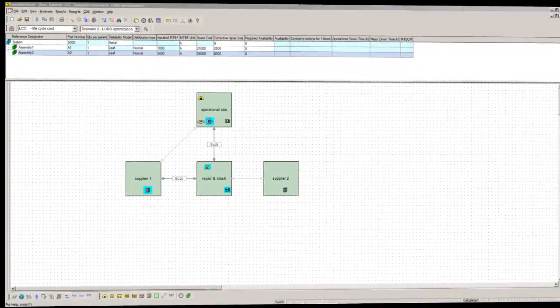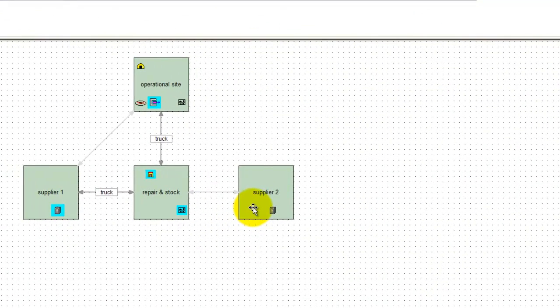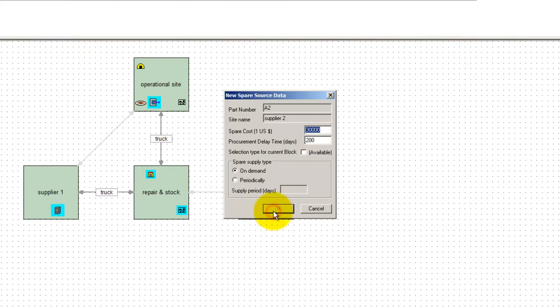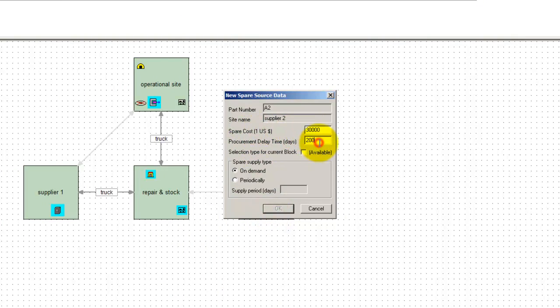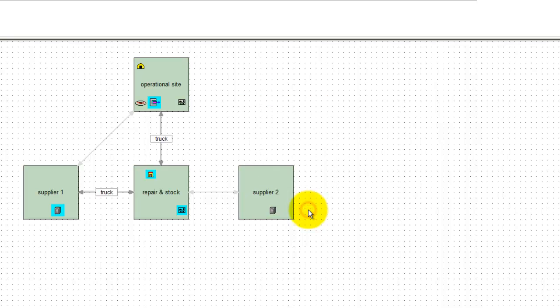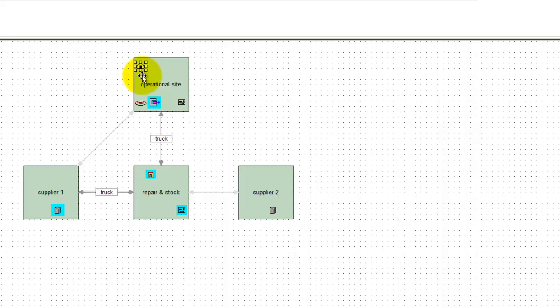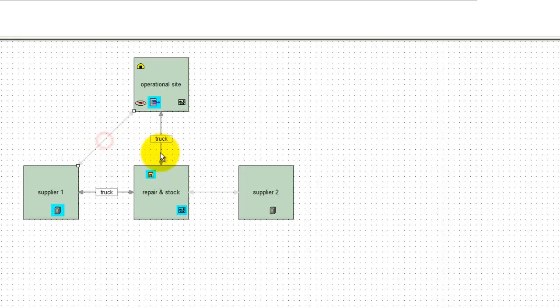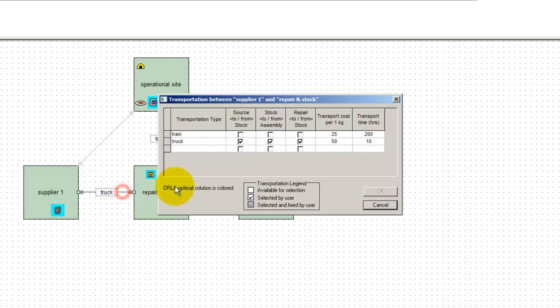An additional supplier is defined with lower spare prices and longer delays. An additional repair site located at operational site. An additional warehouse, also located at operational site. Finally, additional transportation means are proposed. For example, the supplier one can now supply spares by truck or by train.